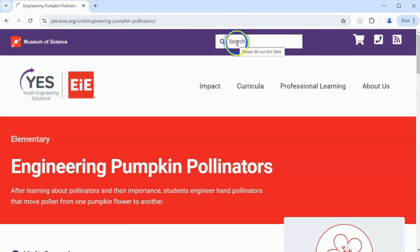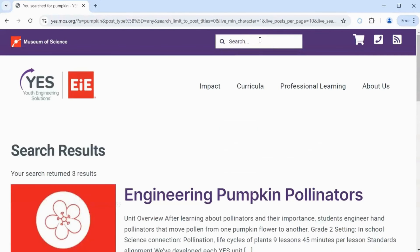Alternatively, you can use a keyword from the unit you're looking for in the search bar at the top of the screen.